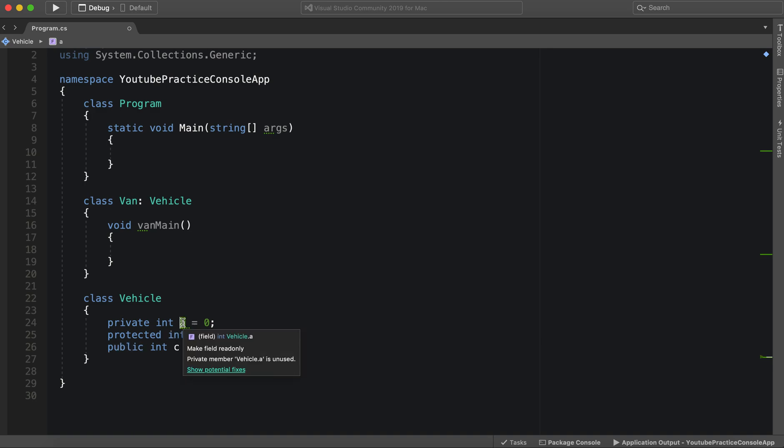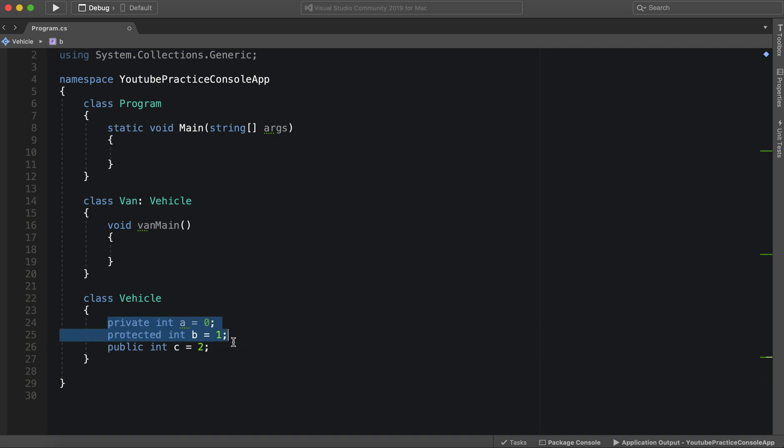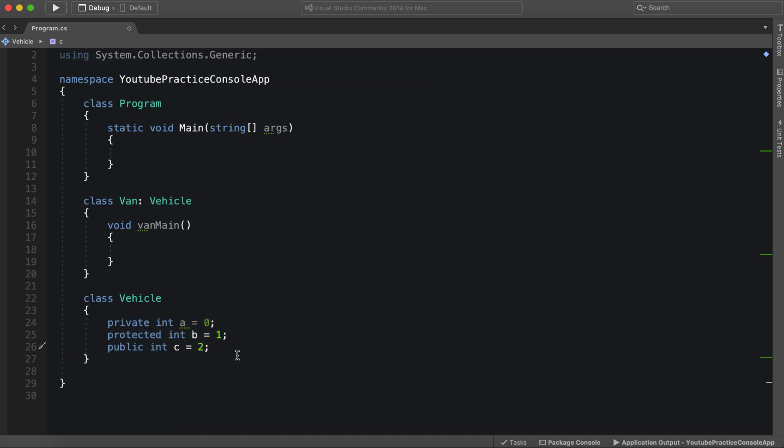We have an int for A, B, and C. So these are the three levels going from most secretive and least visible to most visible and out in the open.